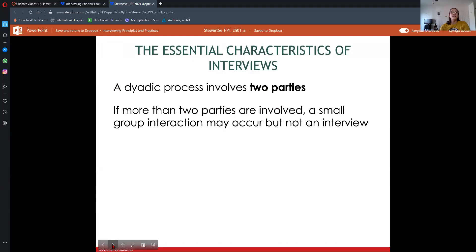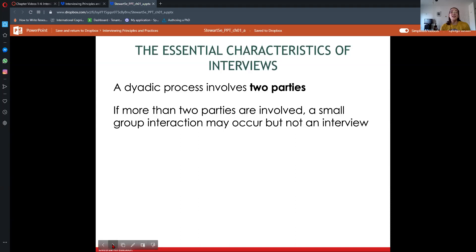First, let's look at some of the essential characteristics of an interview — what makes it different from a regular interaction. Interviews are dyadic, meaning two parties. There may be more than two people; a lot of interviews nowadays have more than two people, like a panel interview with three, four, or five people interviewing one person, or a group interview with one or two interviewers and a group of applicants. But if it's more than two parties, it's a small group interaction, not an interview. An interview only has two parties: the interviewing party and the interviewee party.